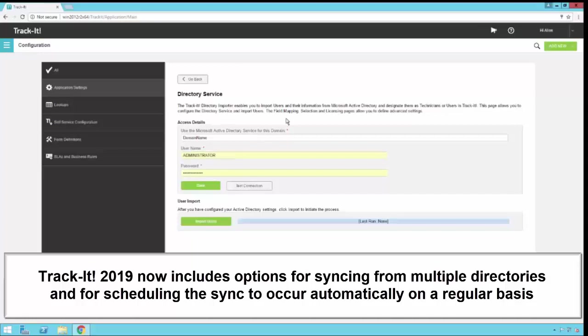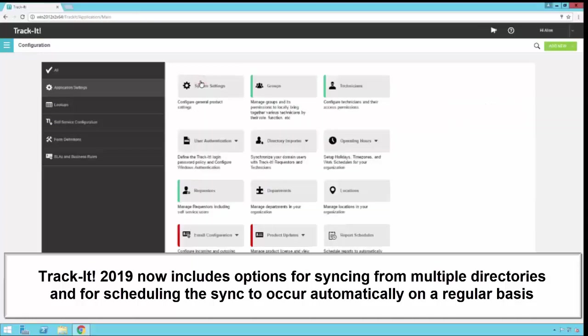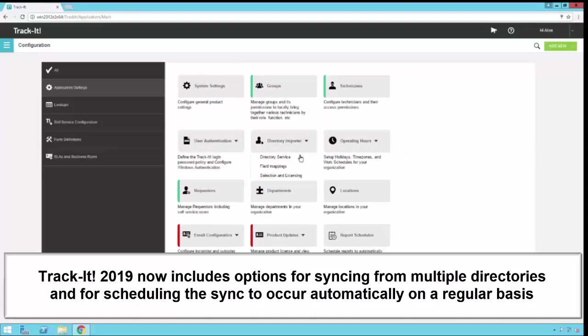Once the user ID and directory service are set up, we just go back, click on Directory Importer again, and then we select Field Mappings.